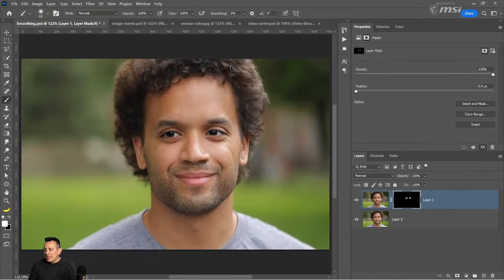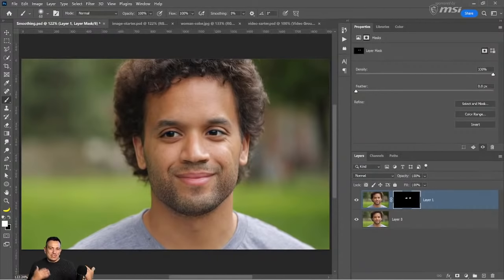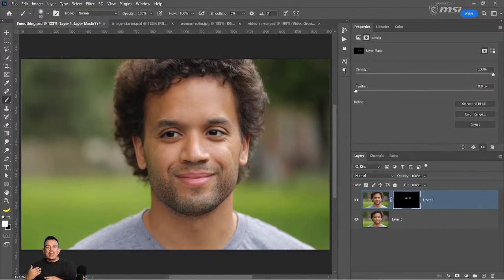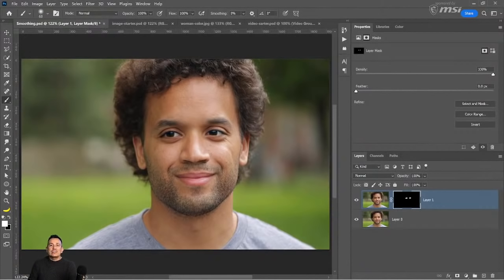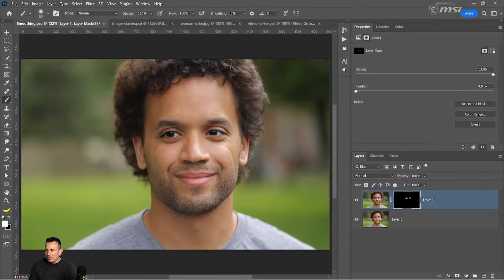You cannot unblur any part of the photo, unfortunately. You can't really add detail to a photo if it's not there — you can create the illusion of detail, and that's what sharpening does. Sharpening is just adding contrast to edge pixels to create the illusion of more detail, but you're not really adding more detail. There are some AI-powered tools out there that can help create the illusion of more detail, but if something is blurry, it's going to be very hard to make it look not blurry.